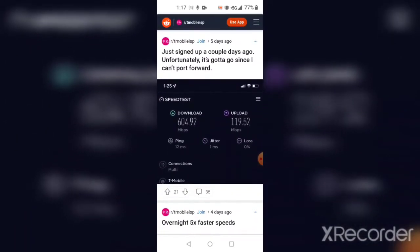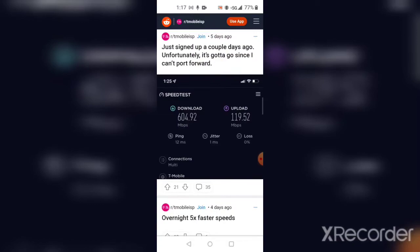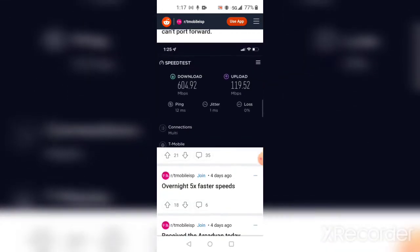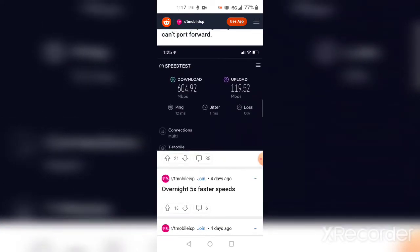Here's a screenshot of someone overnight getting five times faster speeds. This is someone else's, not mine. They posted to Reddit. They're getting a ping of 12 milliseconds with a 604.92 megabits per second download and a jitter of 1 millisecond with an upload of 119.52 megabits per second with no latency, zero loss.